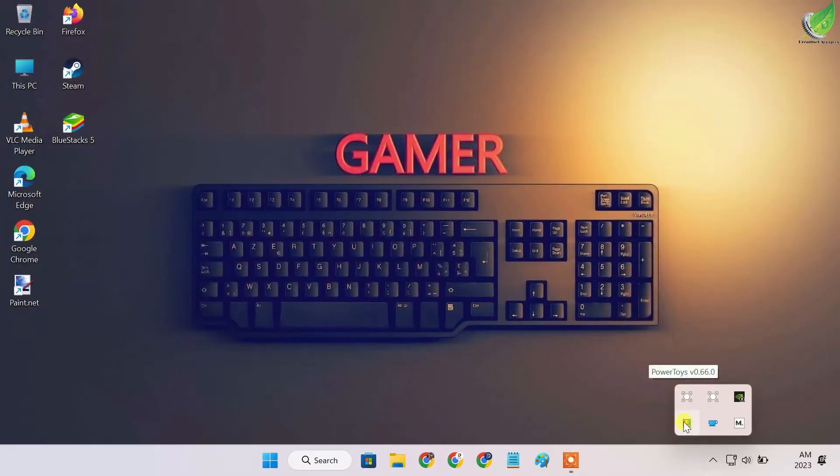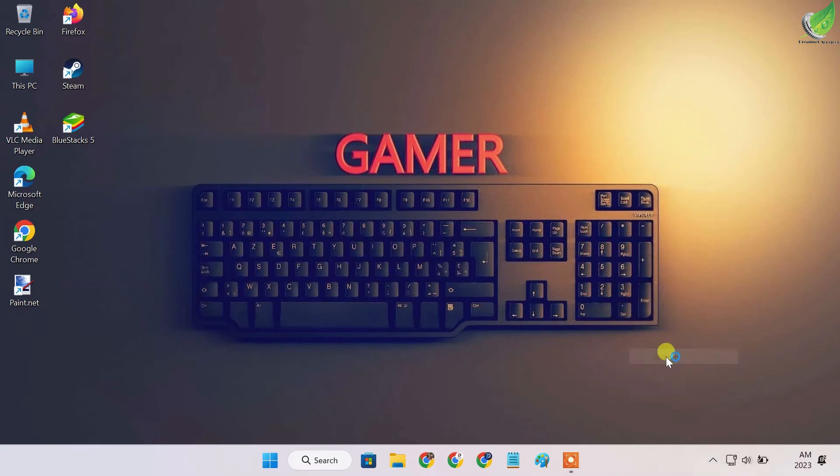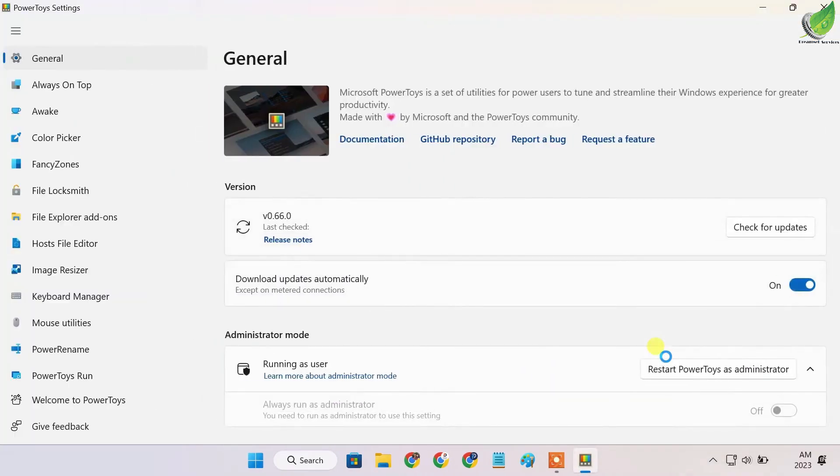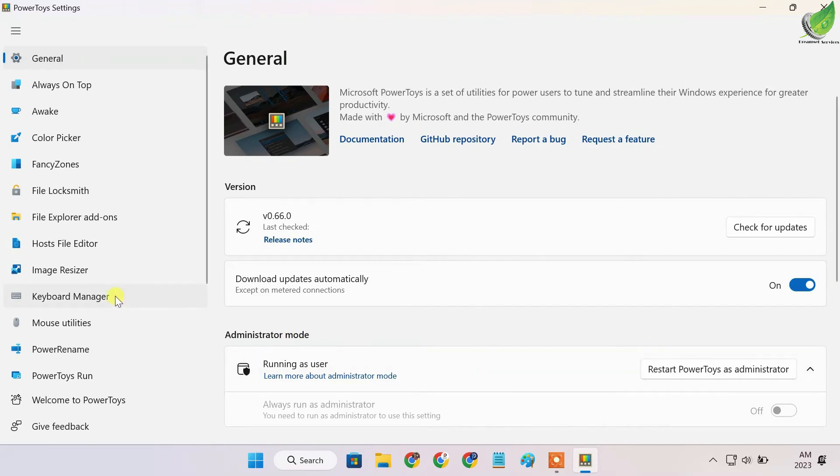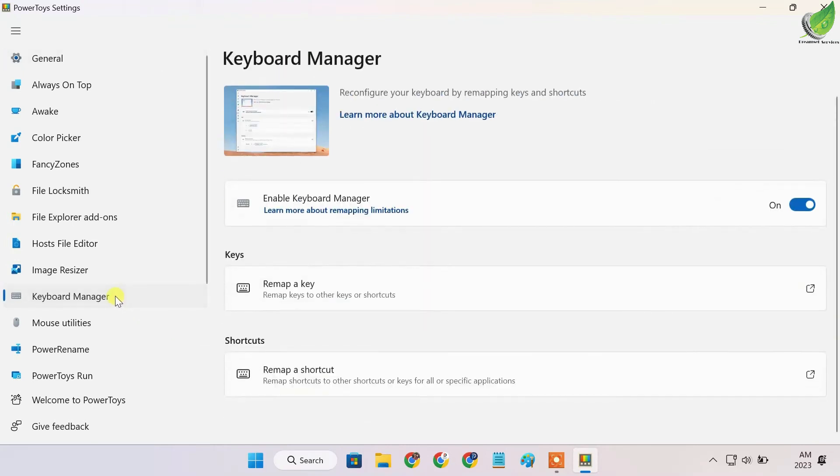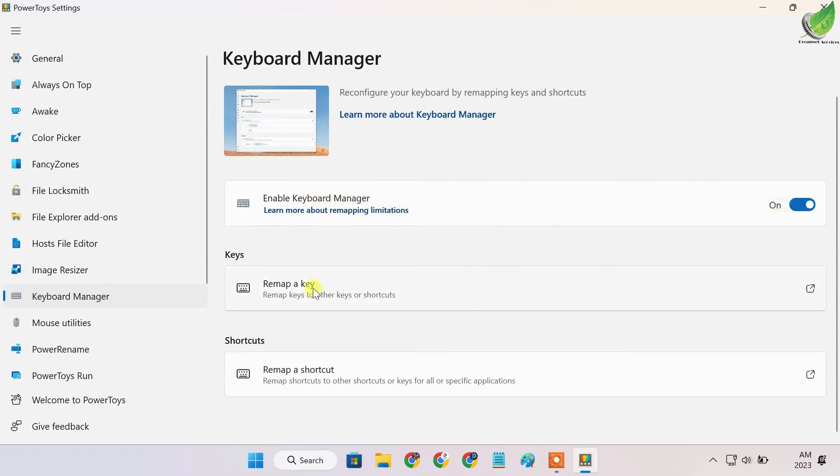Open Microsoft PowerToys and go to Keyboard Manager. Click Keyboard Manager and ensure that it's turned on. You can see it's turned on here. Then go to Remap Keys.